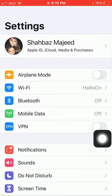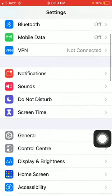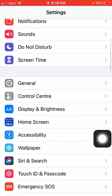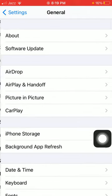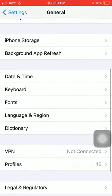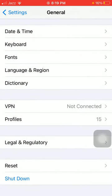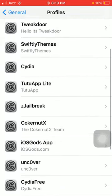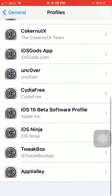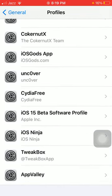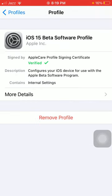The first thing we have to do is launch the Settings app. Under Settings, tap on General, and under General, tap on Profiles. Here we have to find the iOS 15 beta software profile and tap on it.